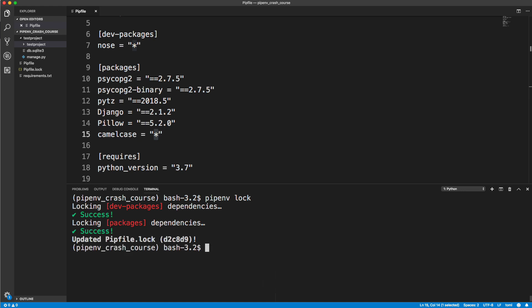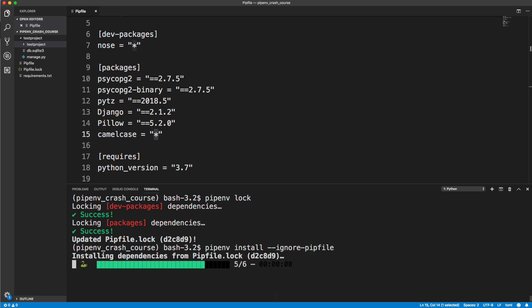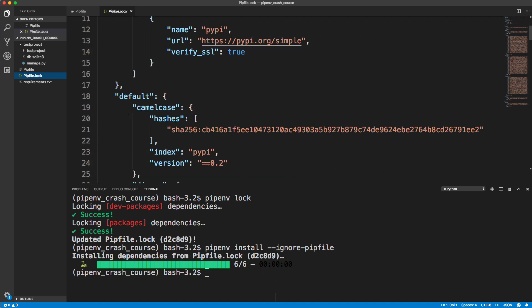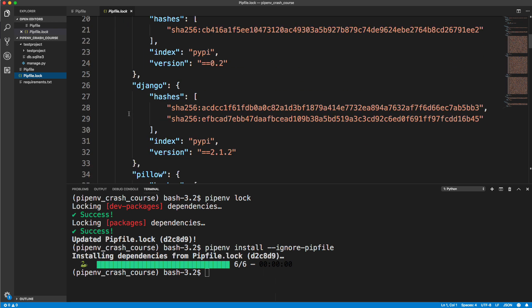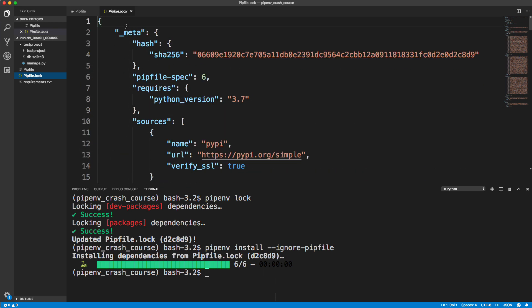Once you get on your server, you can do pipenv install and you can do dash dash ignore dash pipfile. And it will install whatever the current version that it was when you installed. Basically, it's going to look at your pipfile.lock.